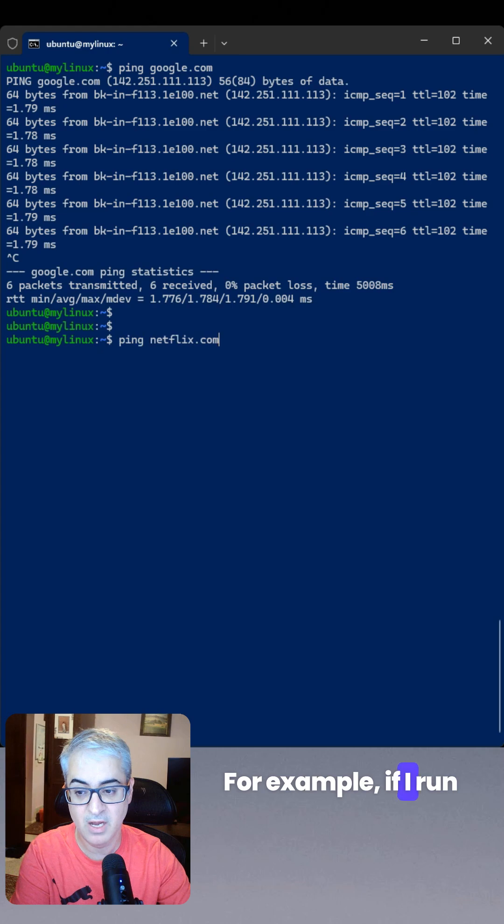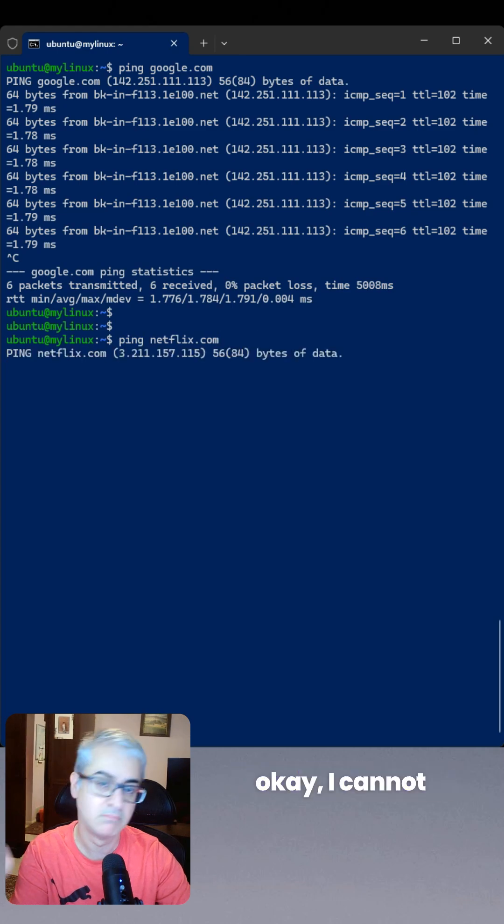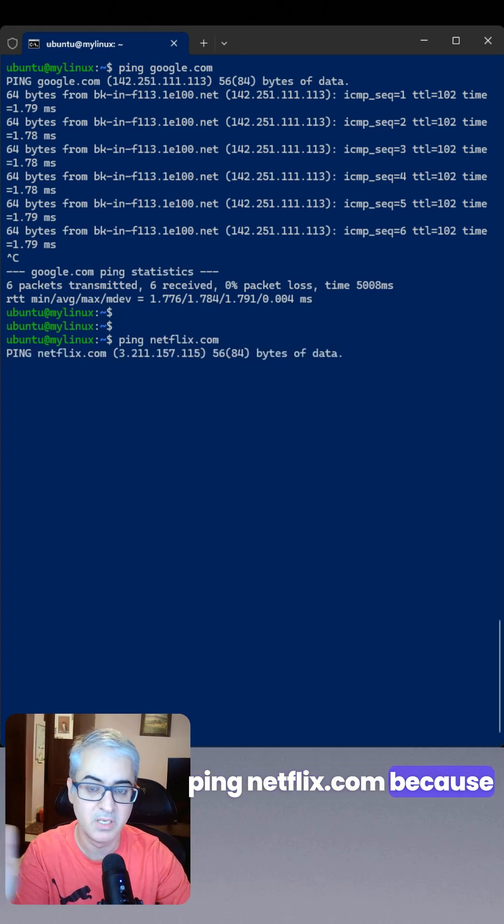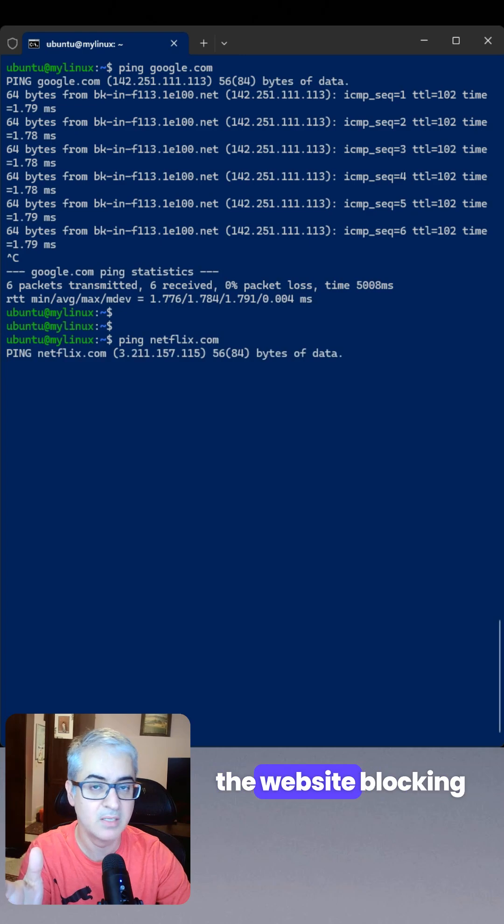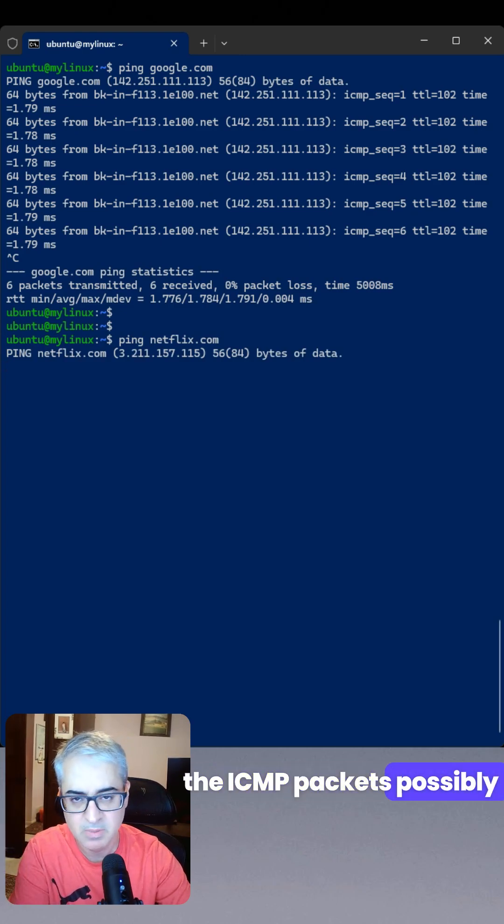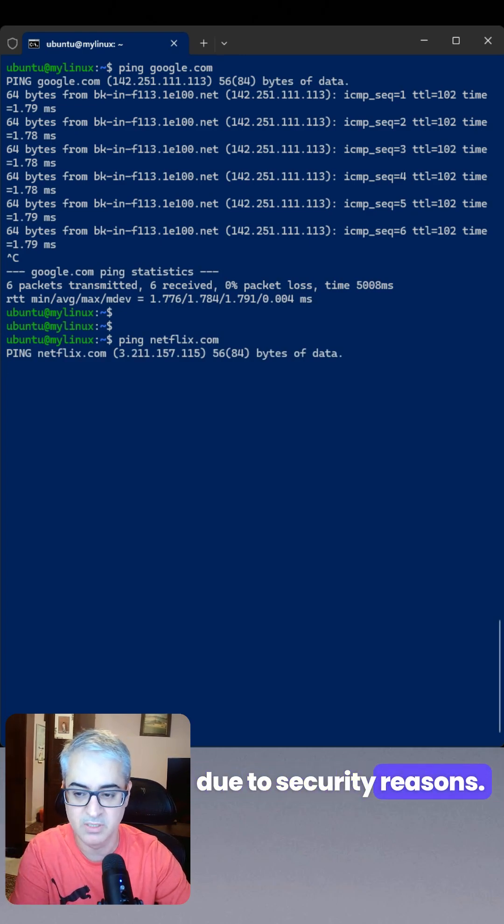For example, if I run ping netflix.com, I cannot ping netflix.com because the website is blocking the ICMP packets, possibly due to security reasons.